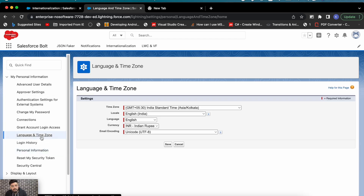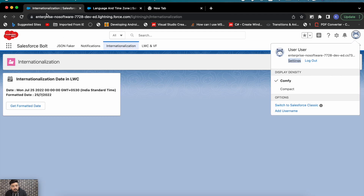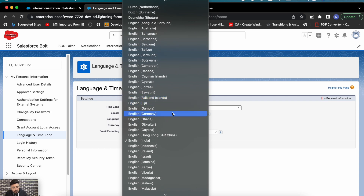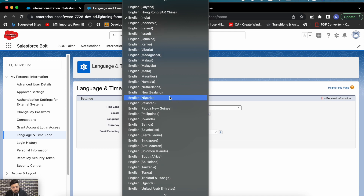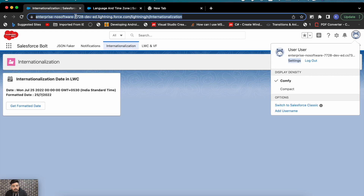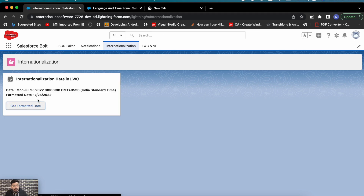Let me show you the user settings. Under Language and Timezone, you can see the locale is set to 'English (India)' — that's why it converted the date in that format. If I change the locale to 'English (US)' and save, then refresh the component and click Get Formatted Date again, the format changes from day-month-year (Indian locale) to month-date-year (US locale).